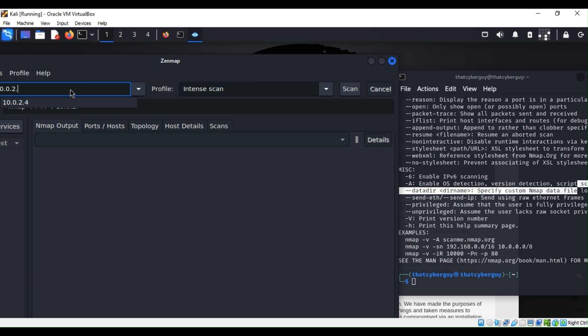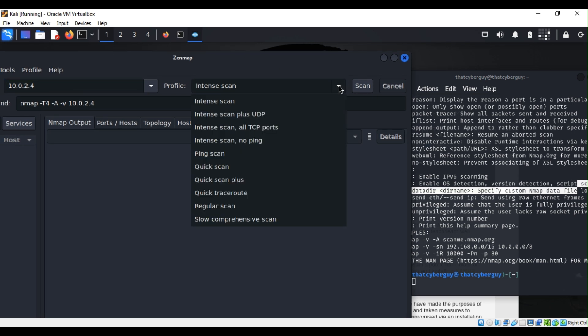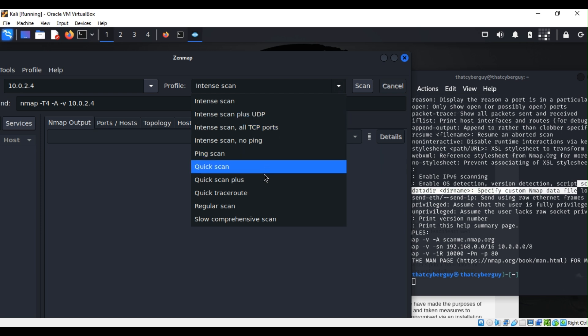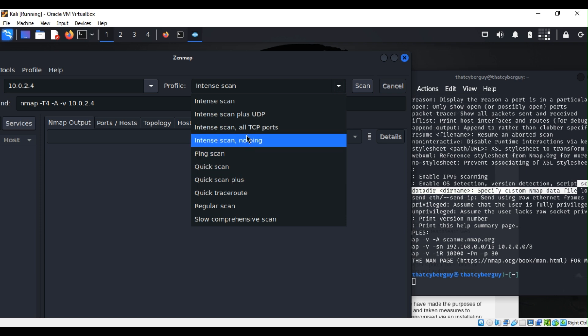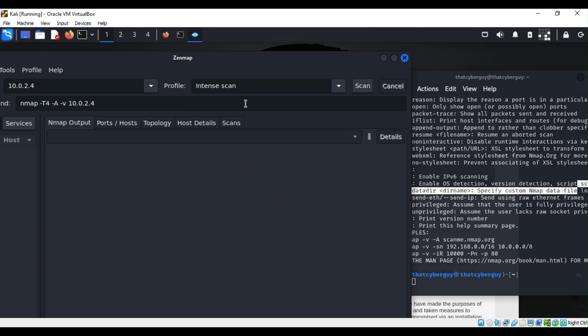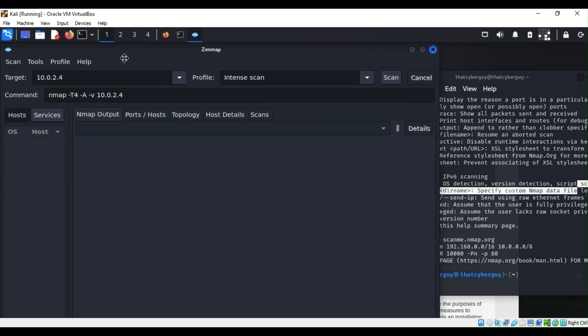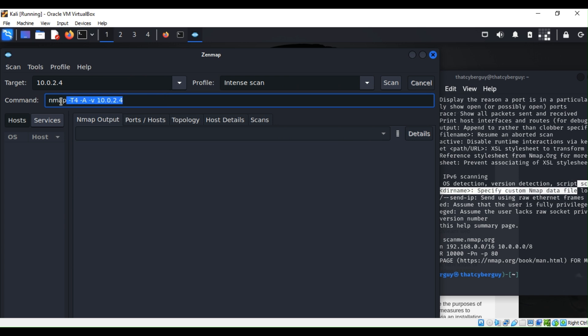My target machine is 192.168.1.104, which is the entire Metasploitable server. So what I can do, you see that you can just have a bunch of things. You can do a quick scan, you can do a quick trace out, you can ping it. So what we can actually do, let's just, whatever you want to select. For example, if I were to select intense scan, you see that it's automatically put the command. That same command I can actually paste it right here.